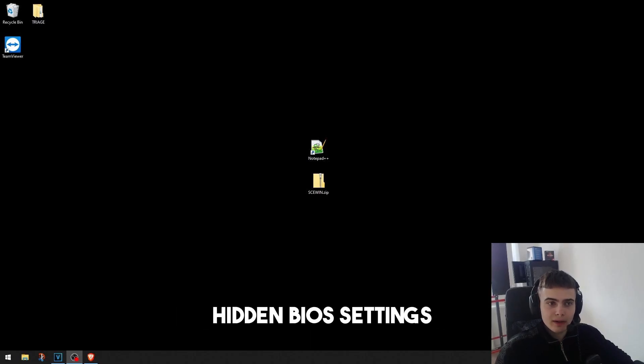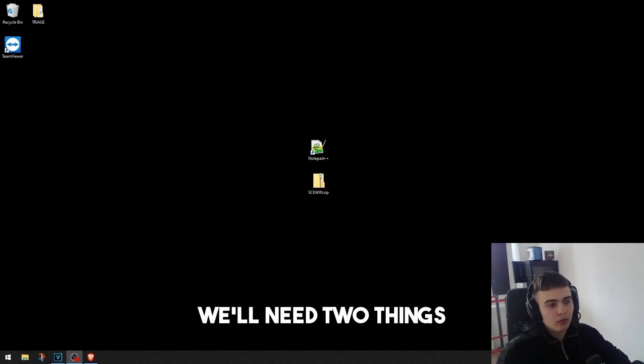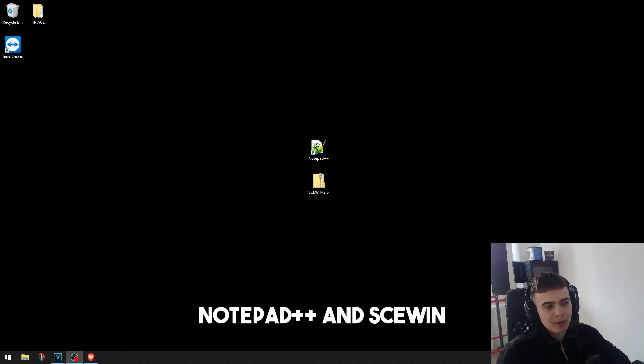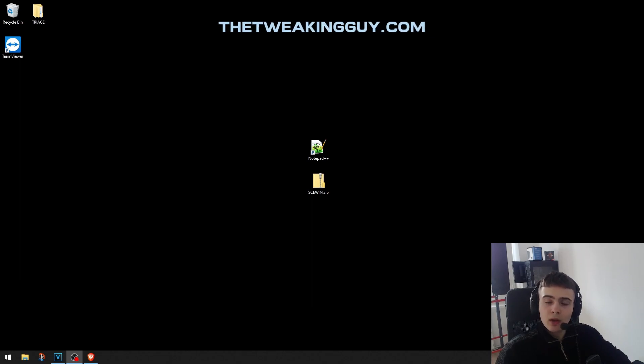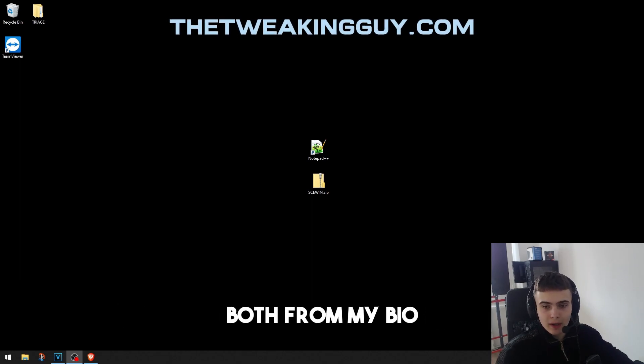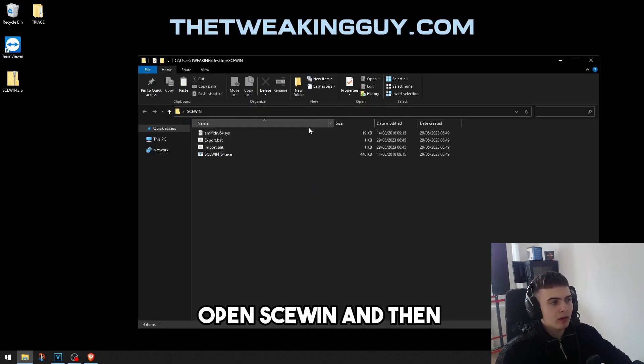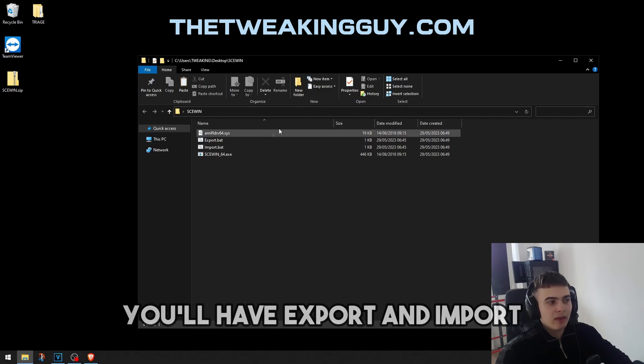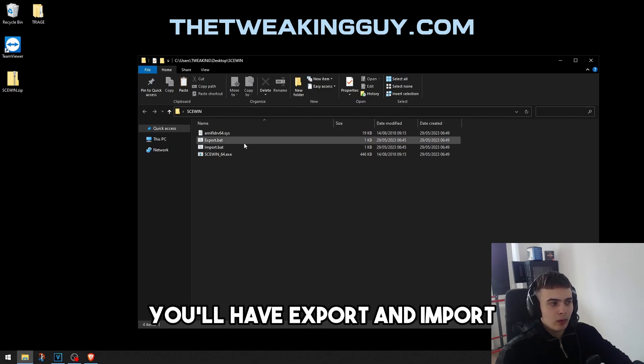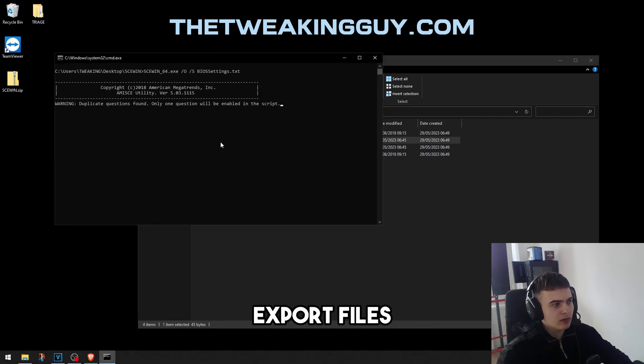How to access your hidden BIOS settings. First, you'll need two things: Notepad++ and SCEWIN. You can download them both from my bio. Open SCEWIN and then you will have export and import export files.